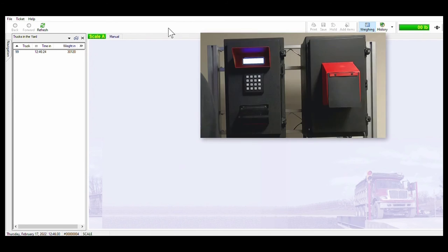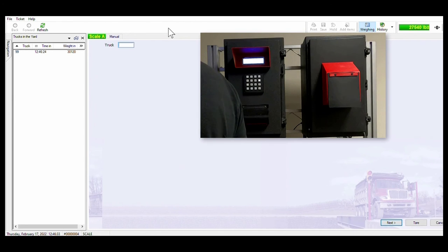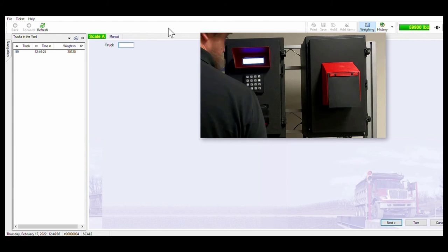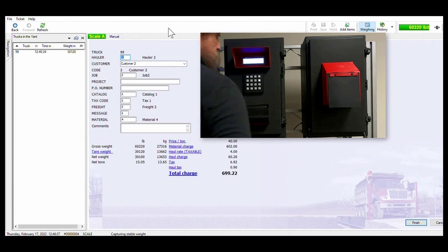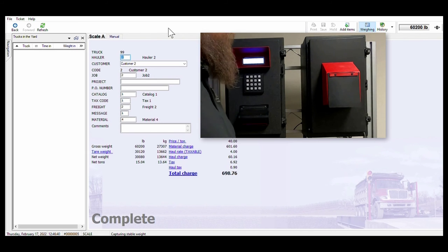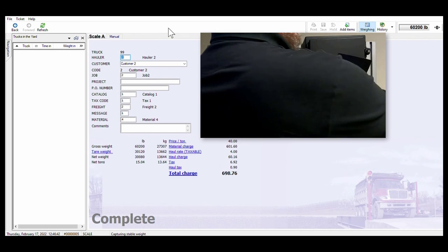Once the driver returns to the scale he will again enter his truck number in the same manner that he previously did. Once the scale is settled the transaction is complete, his tickets are printed and collected and he is free to proceed off of the scale.